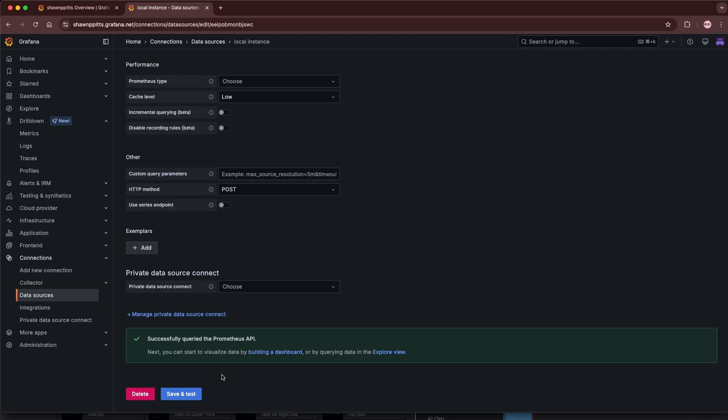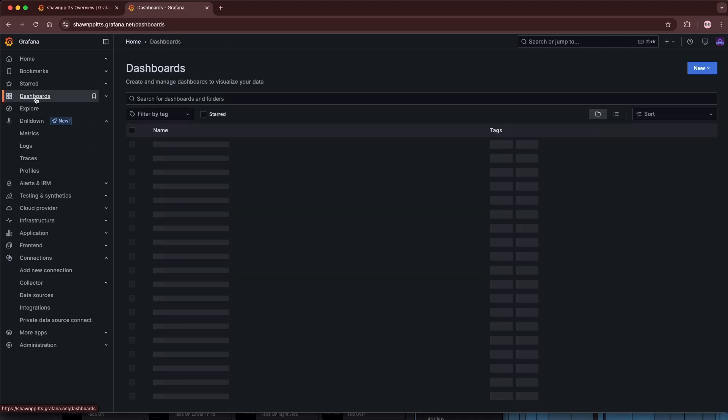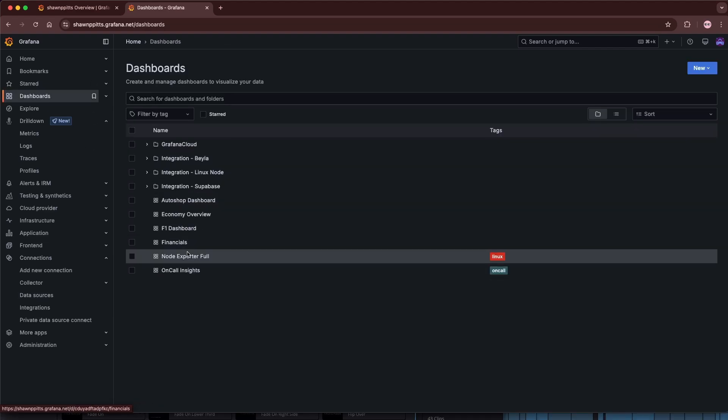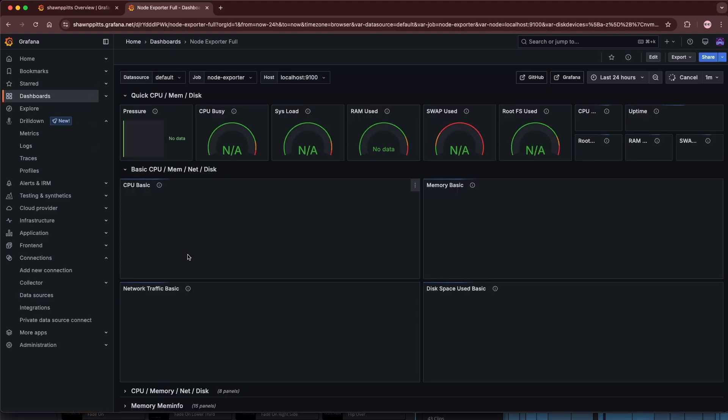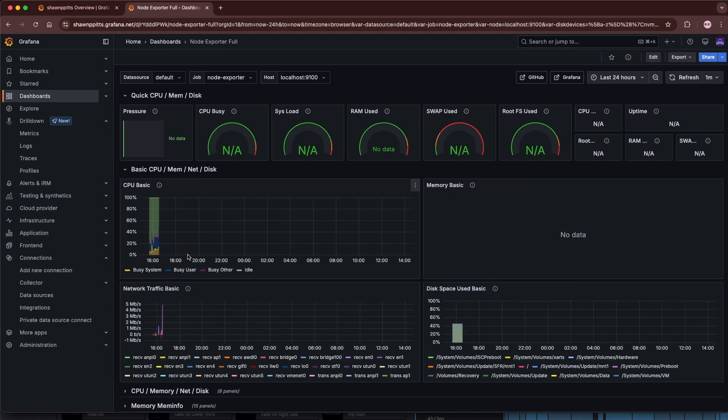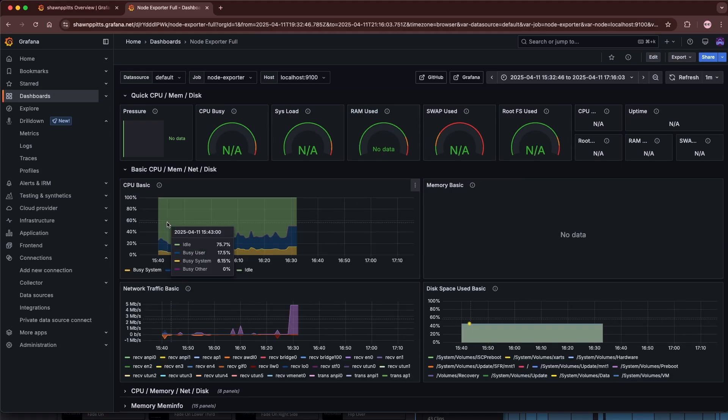We can successfully query the Prometheus API now. To verify these metrics are coming in, simply go into Dashboards and we can look at our Node Exporter. We can see that all of our metrics are coming in and that we're getting CPU, network traffic, memory, and so forth.